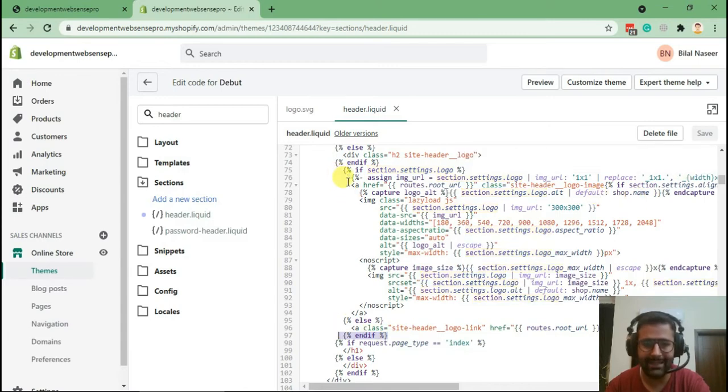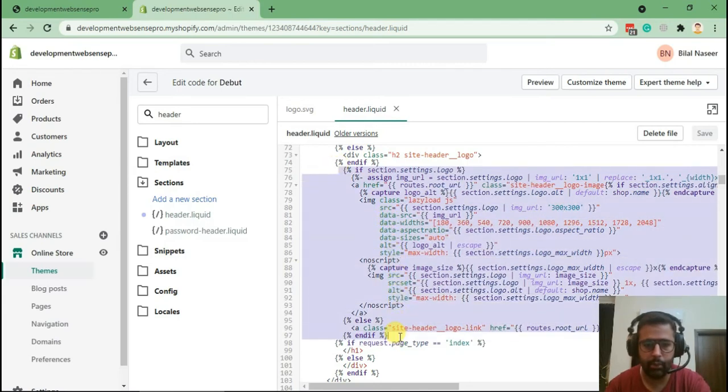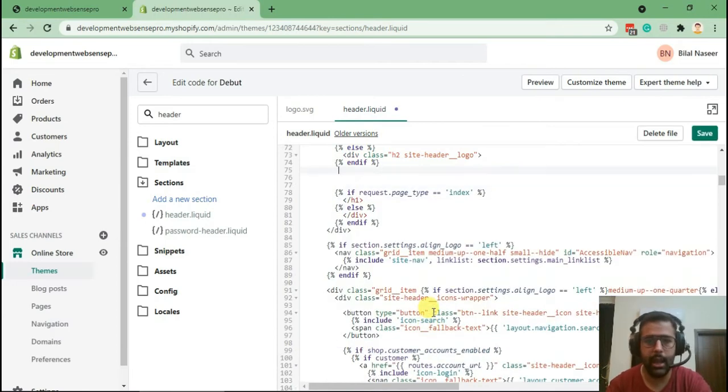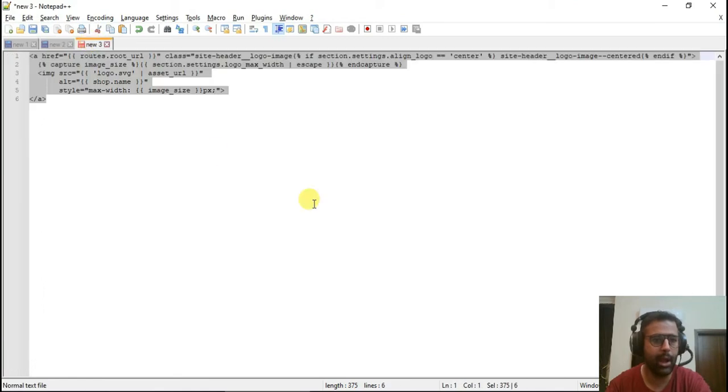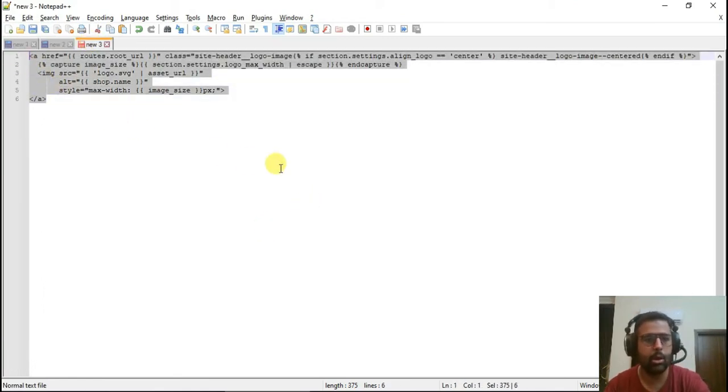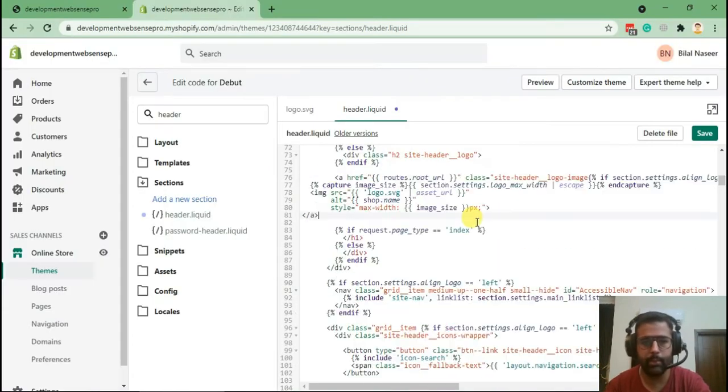We will completely replace this code with what we have already created. I'm going to remove this code and add in the code which I have already saved. Don't worry about the code, I'll share it in the video description so you can easily copy and paste. Here's the code which you'll be copying and pasting.